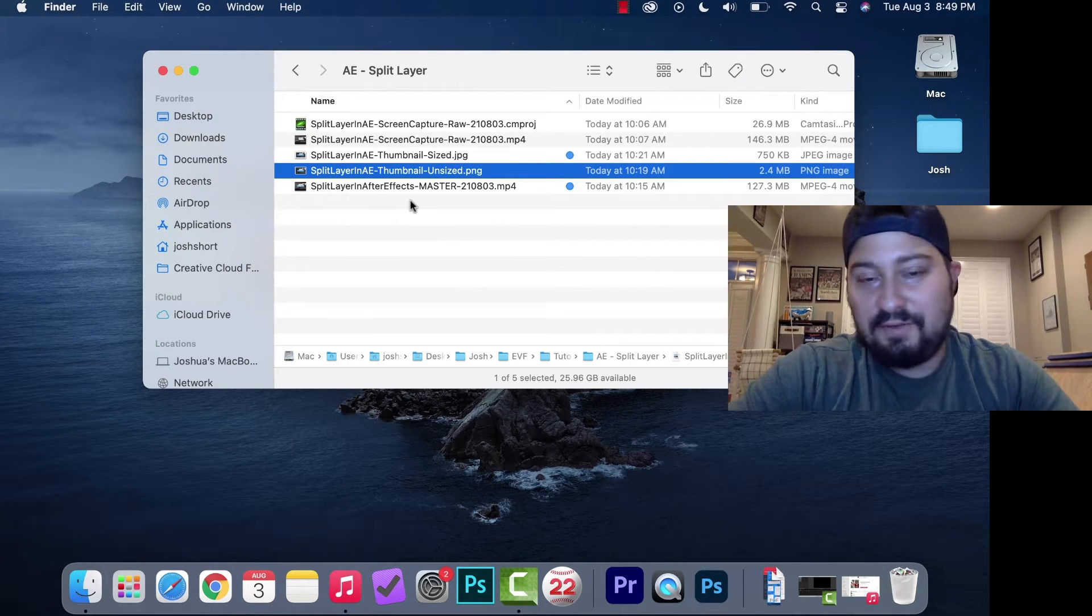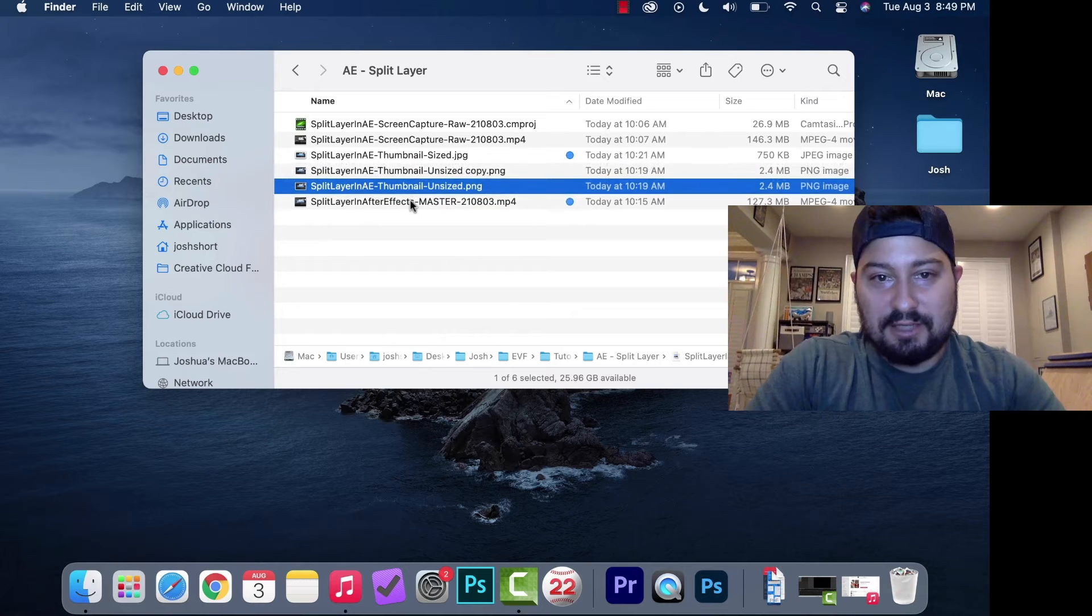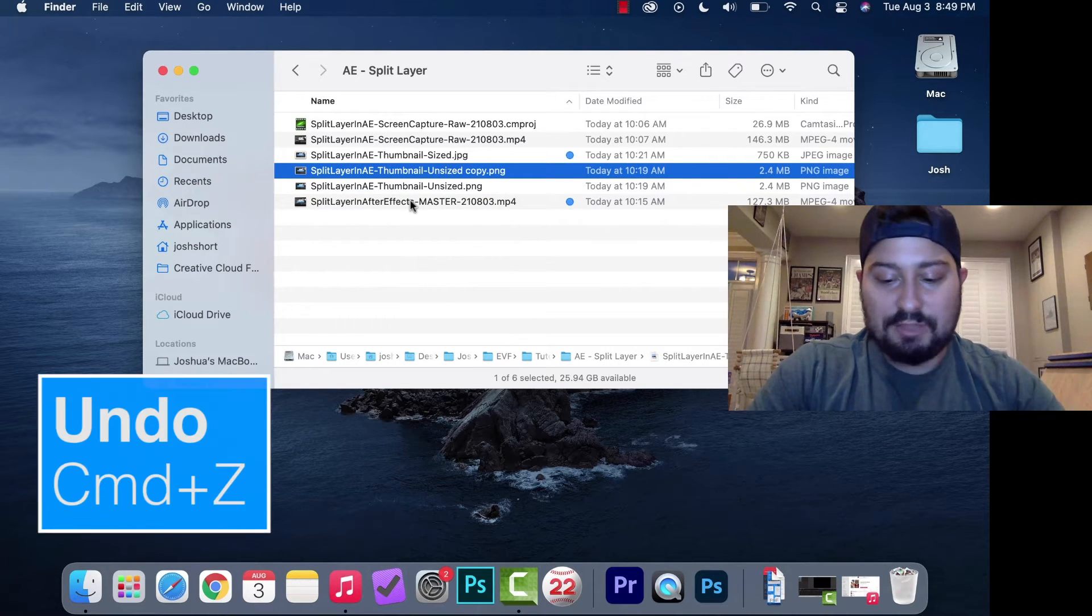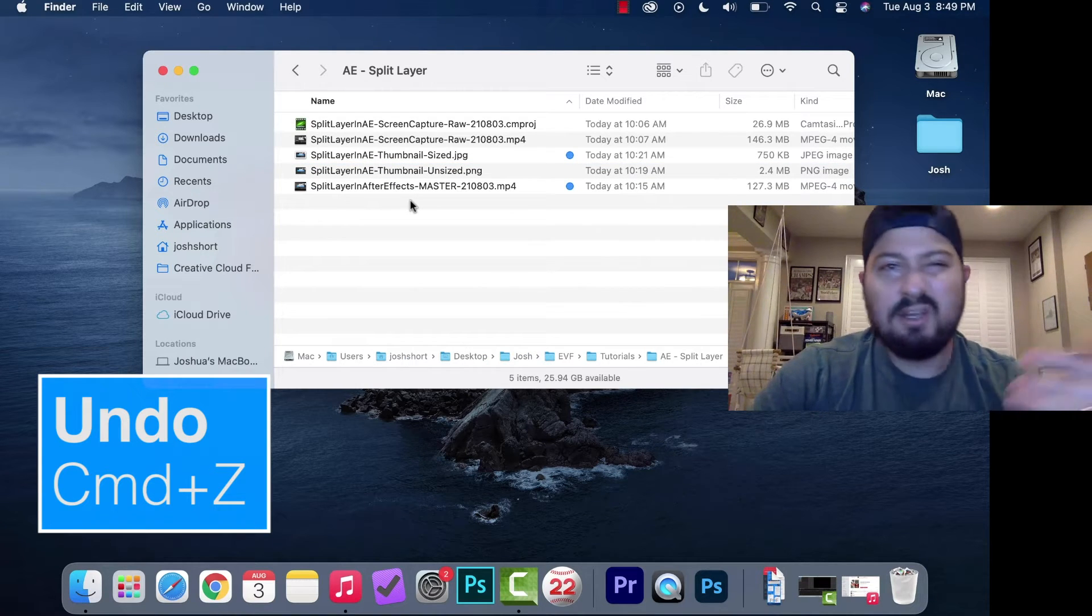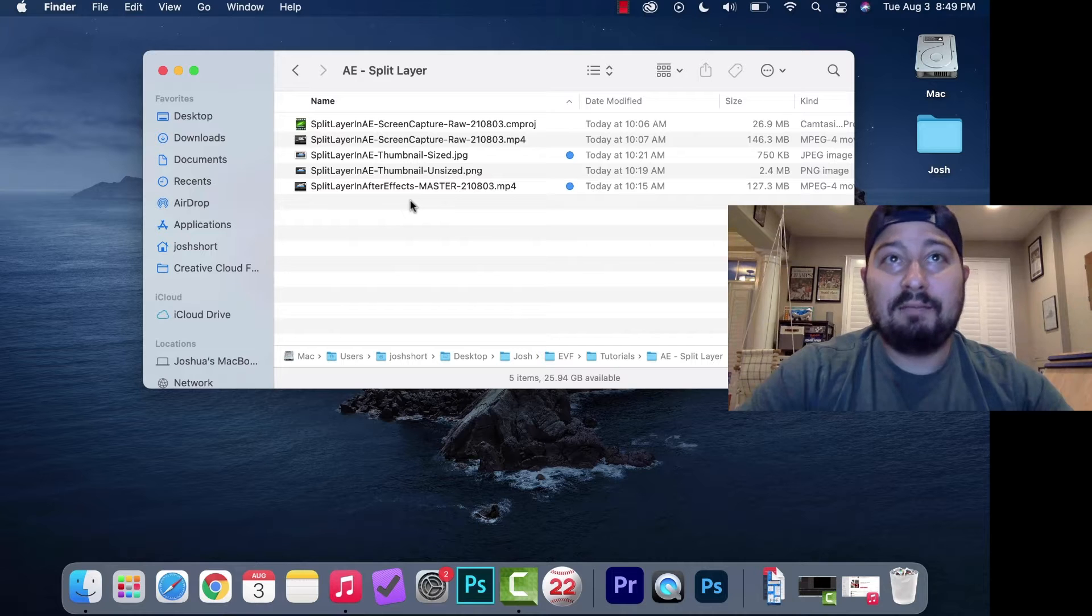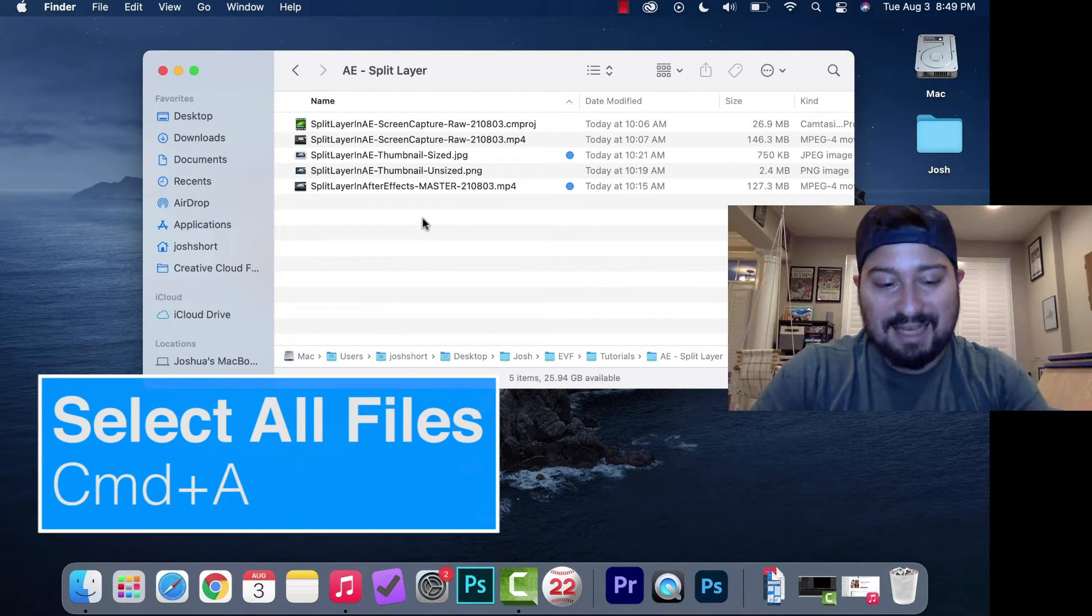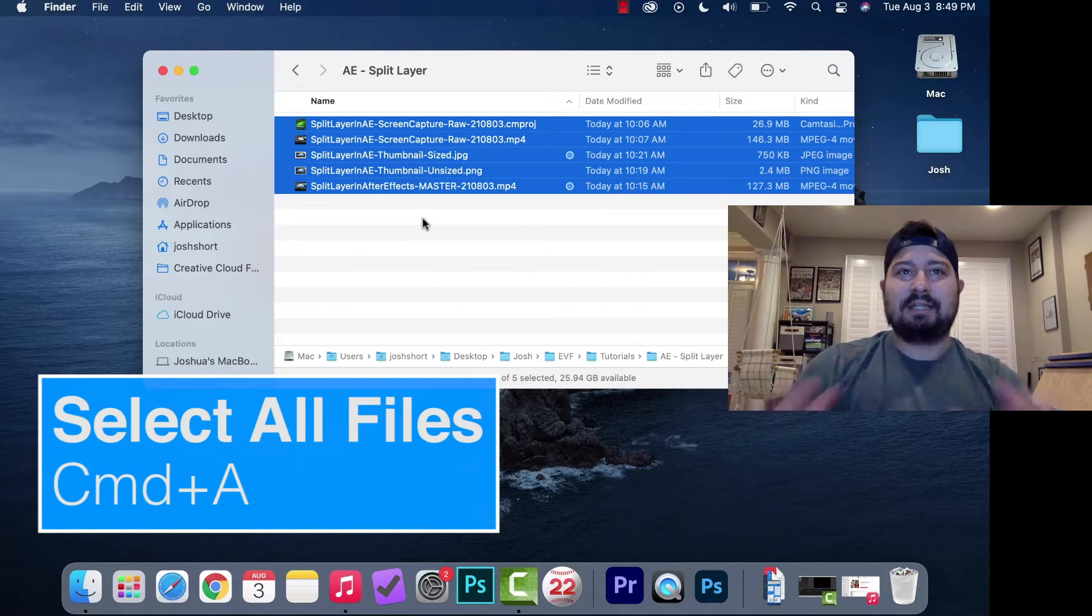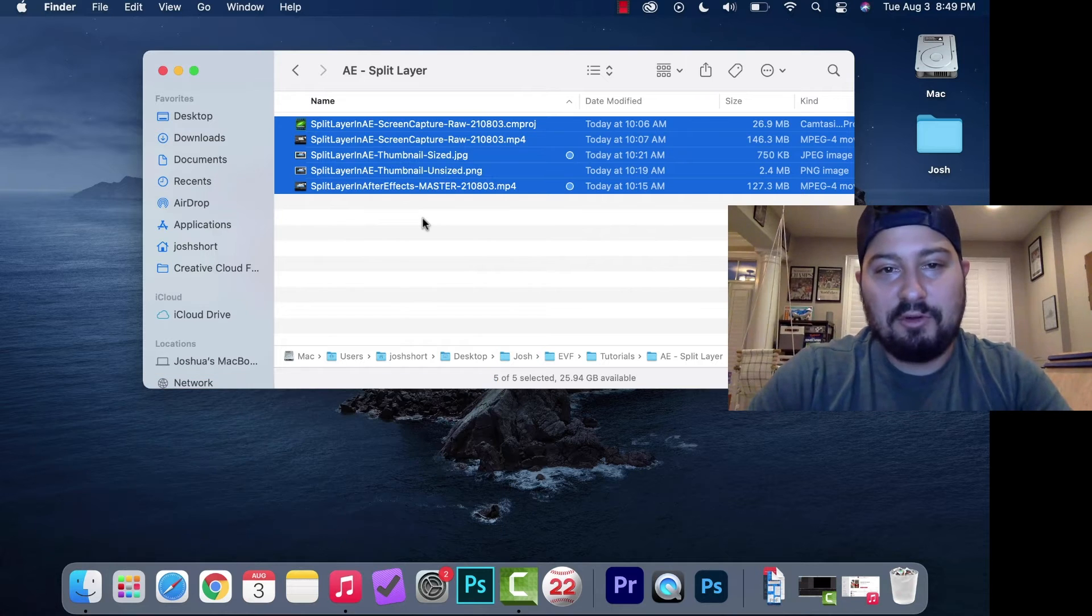If there's anything you want to undo, hold down Command and hit Z. That undoes whatever you just did. To select all the files in this folder, hold down Command and hit A. That selects all of the files in the folder you have open.